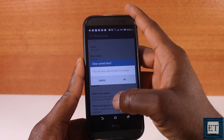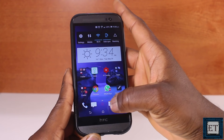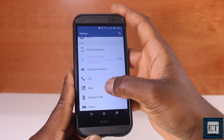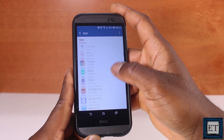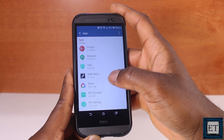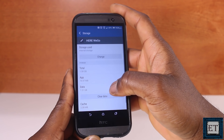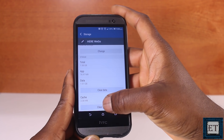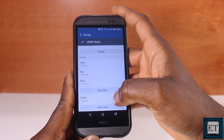To clear cache for individual apps, go back to Settings and select Apps. From there, select each individual app, tap on Storage, and select Clear Cache. You can then repeat the same process with as many apps as you want.